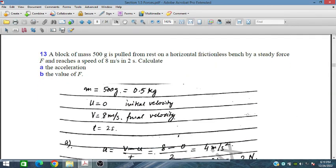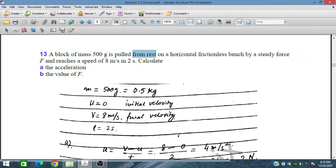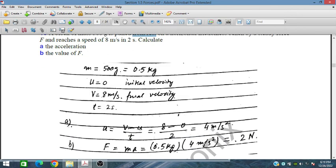A block of mass 500 grams is pulled from rest on a horizontal frictionless bench by a steady force F and reaches a speed of 8 m/s in 2 seconds. Acceleration = (v - u)/t = (8 - 0)/2 = 4 m/s². Force F = ma = 0.5 kg × 4 = 2 Newtons.